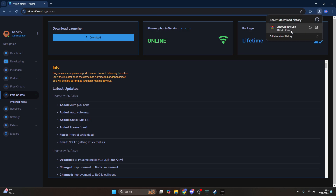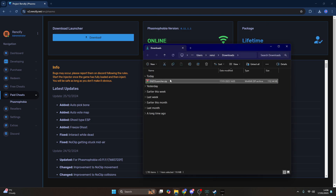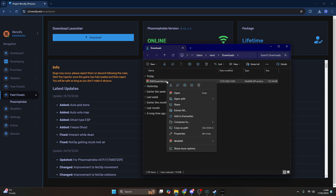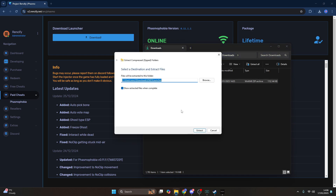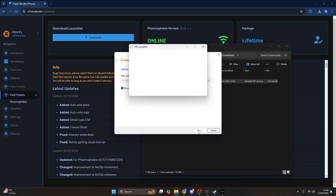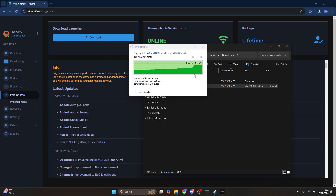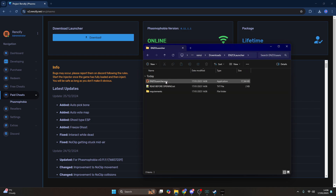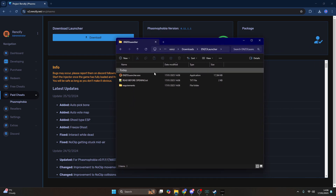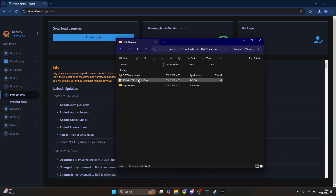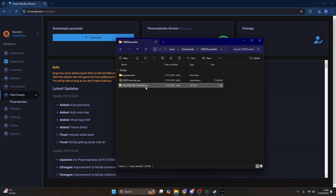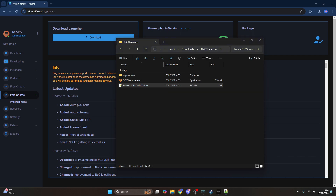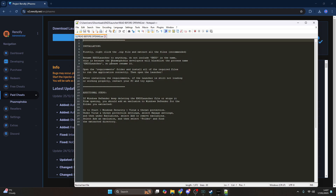It will download the Enzo launcher zip file. Right-click the zip file and press extract all. Once you have extracted it you will see an Enzo launcher folder with the actual launcher inside. There is a file called 'read before opening' — please make sure you read it before proceeding.